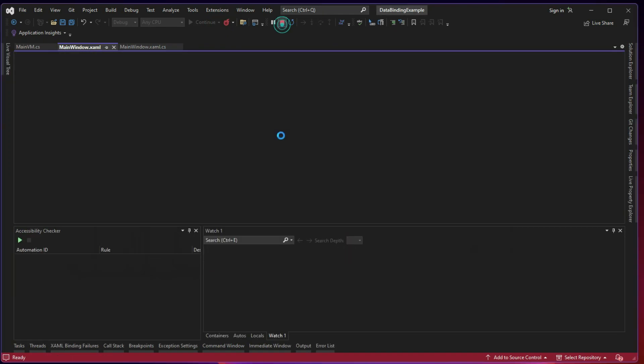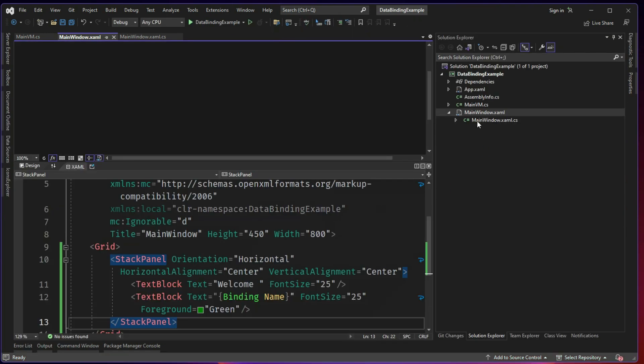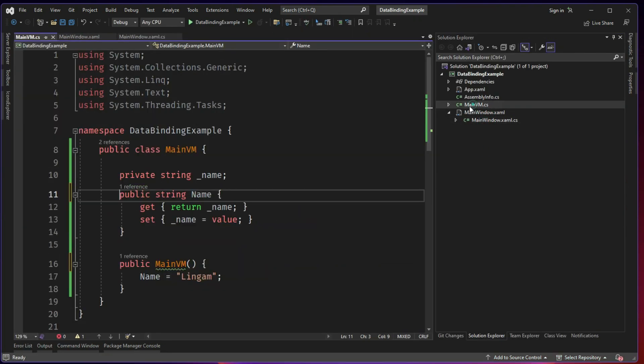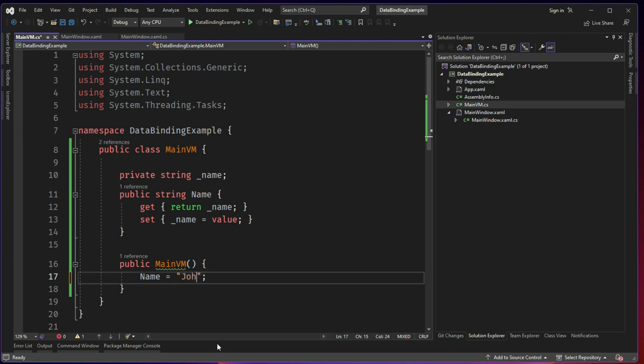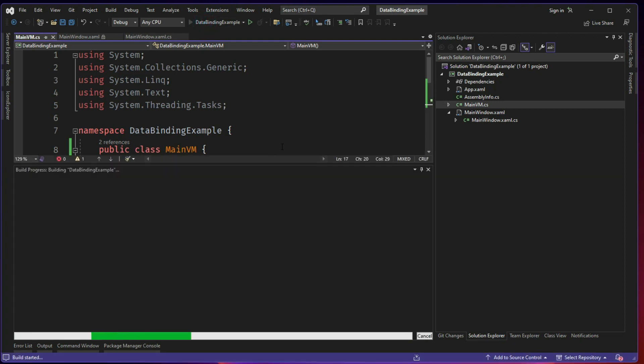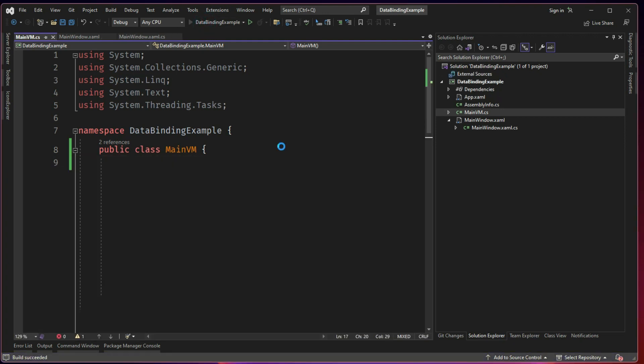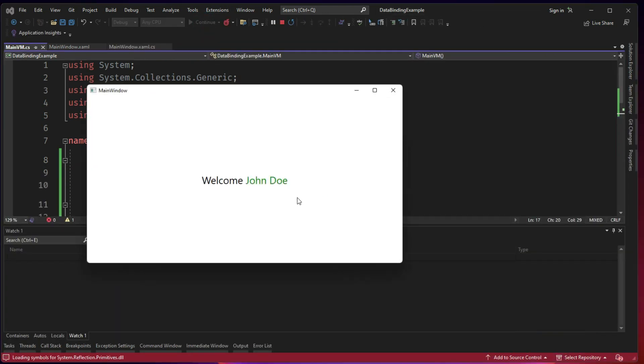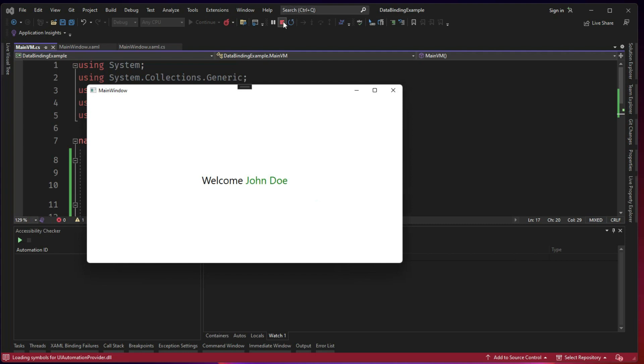This works. So now let me stop and I go back and this time what I will do, I will change the name here from Lingo to let's call it as John Doe. And let's run again. It should work again. It works.